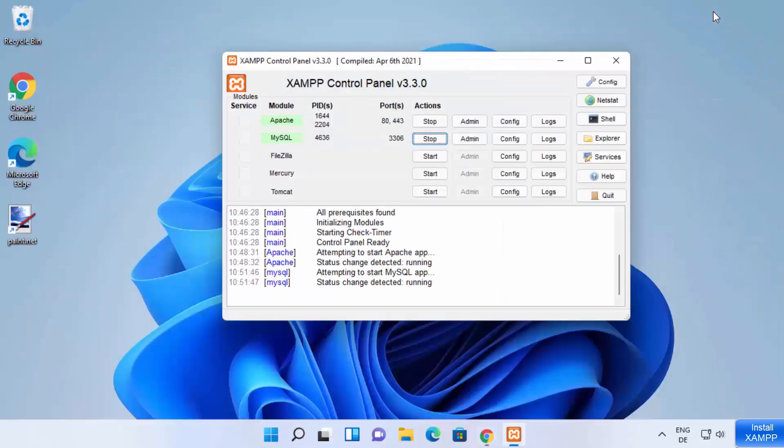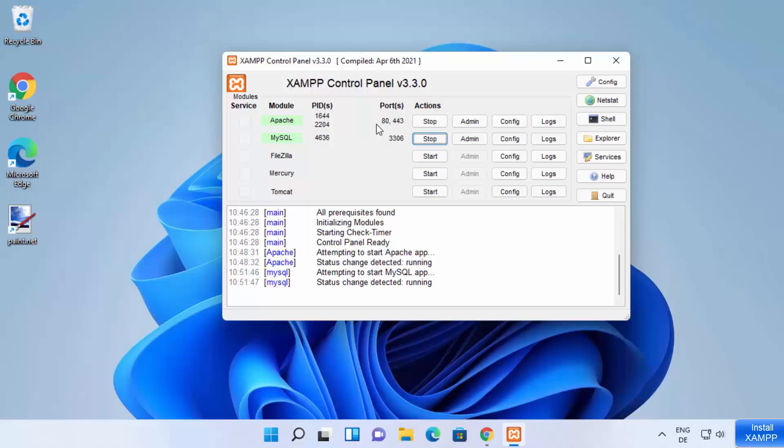Now remember, I have told you that if port 80 is already occupied on your Windows operating system by some other service, this Apache server is going to show you some errors.